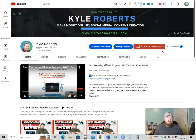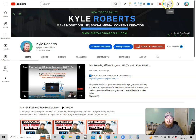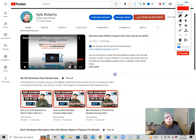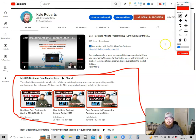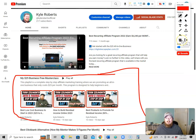Alright, hey, welcome to the channel. If you guys are new here, be sure to hit that subscribe button. What we're doing here is continuing on with this series, which is for the $25 all-in-one business. If you're just coming across this, you might be a little lost.